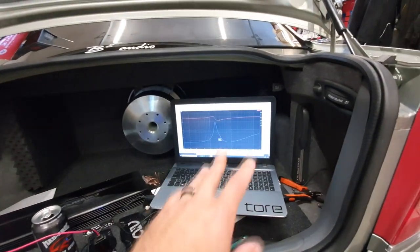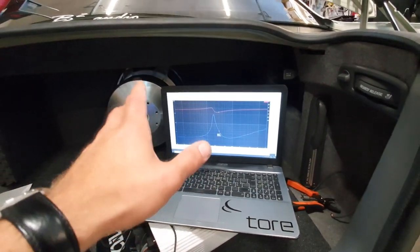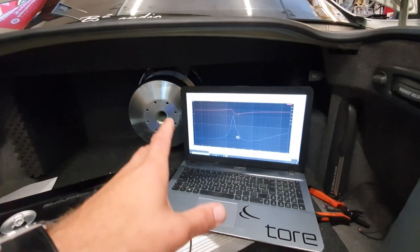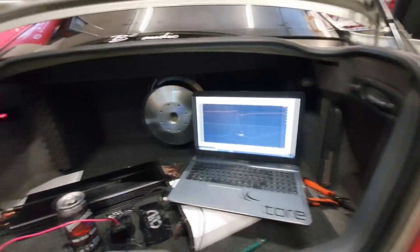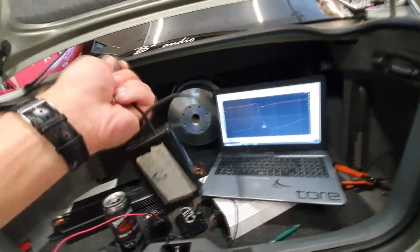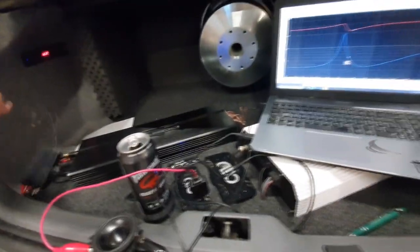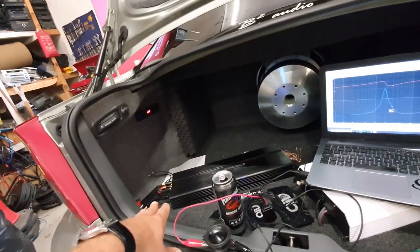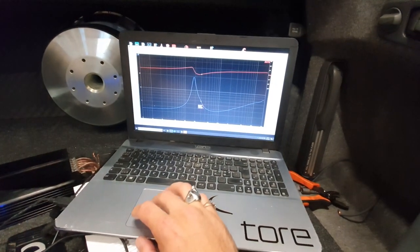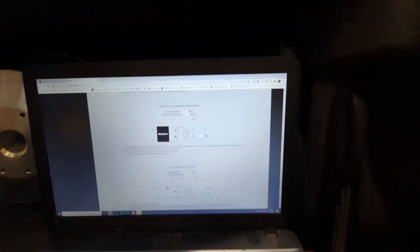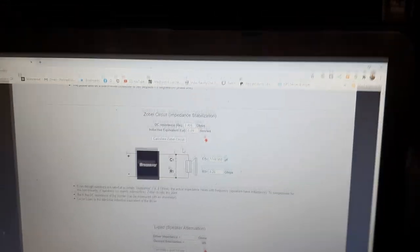I heard about the Zobel circuit from Mikko Dillman, who is in Finland, where I bought the Hybrid Audio Unity series speakers. I've been making these impedance analyzers myself for the past five years — this is one of the oldest ones. I'm now using the DATS series because it's simple and easy, and when I was building those I was making calculators for high-pass filters and similar things.